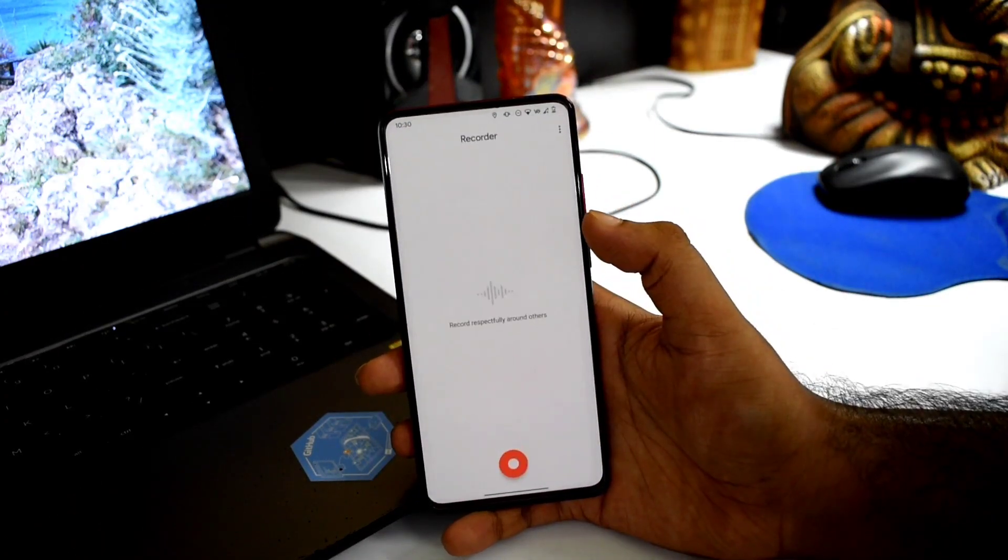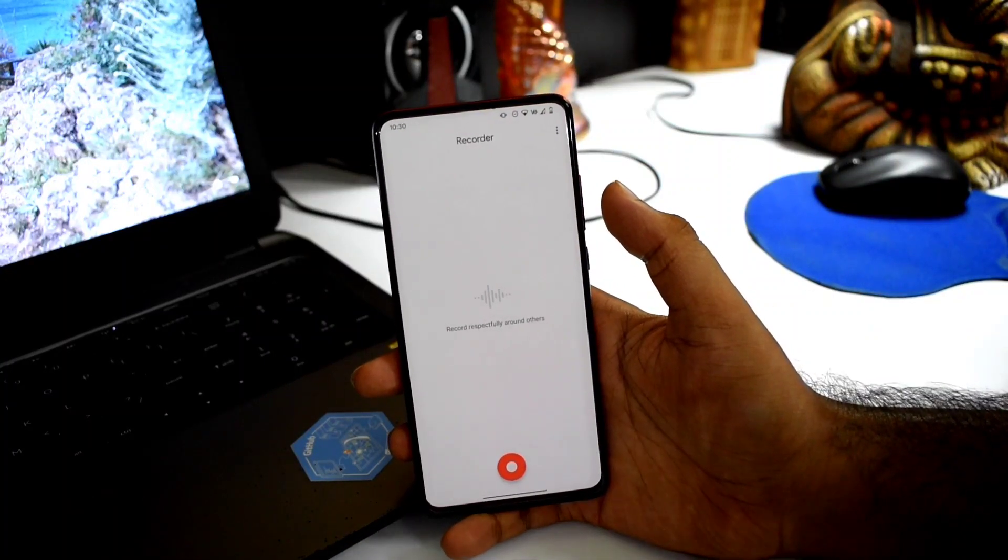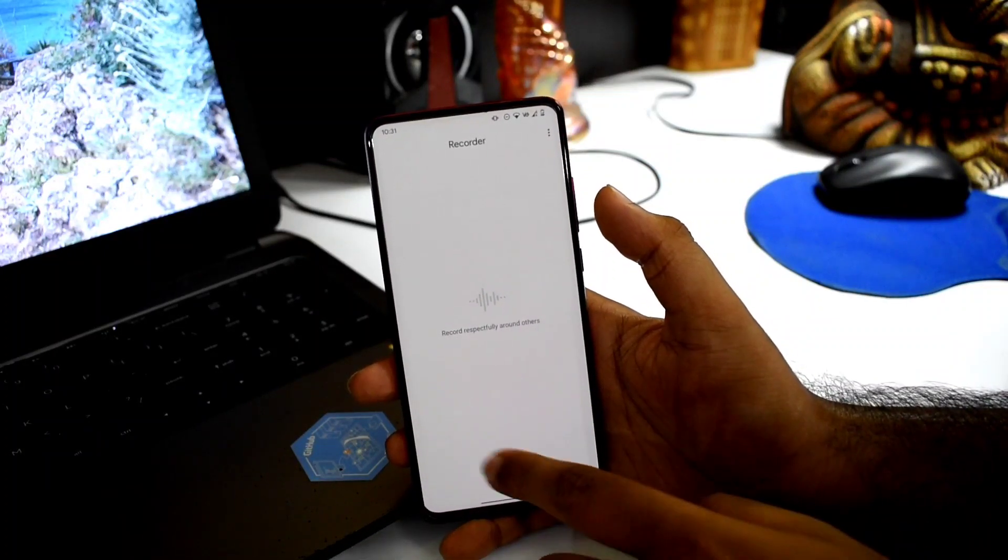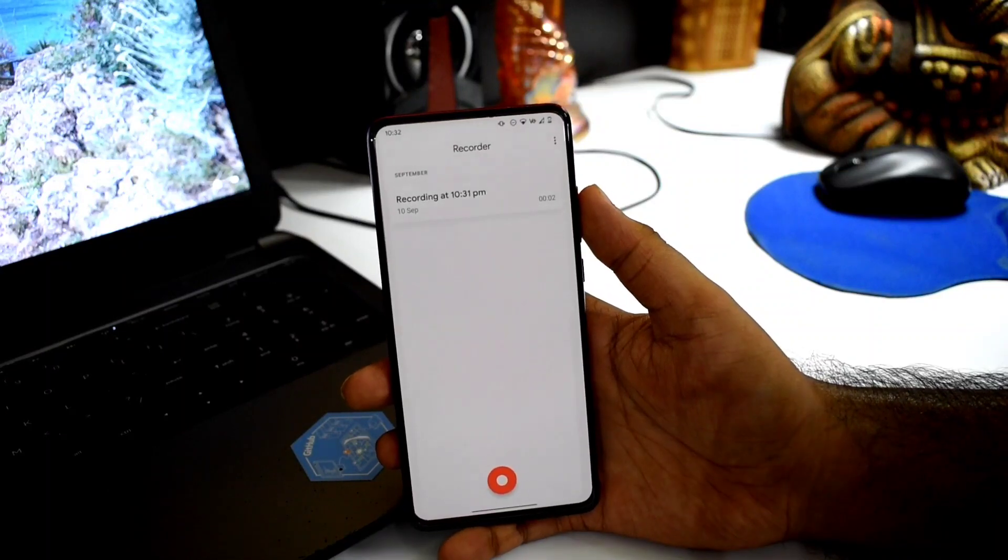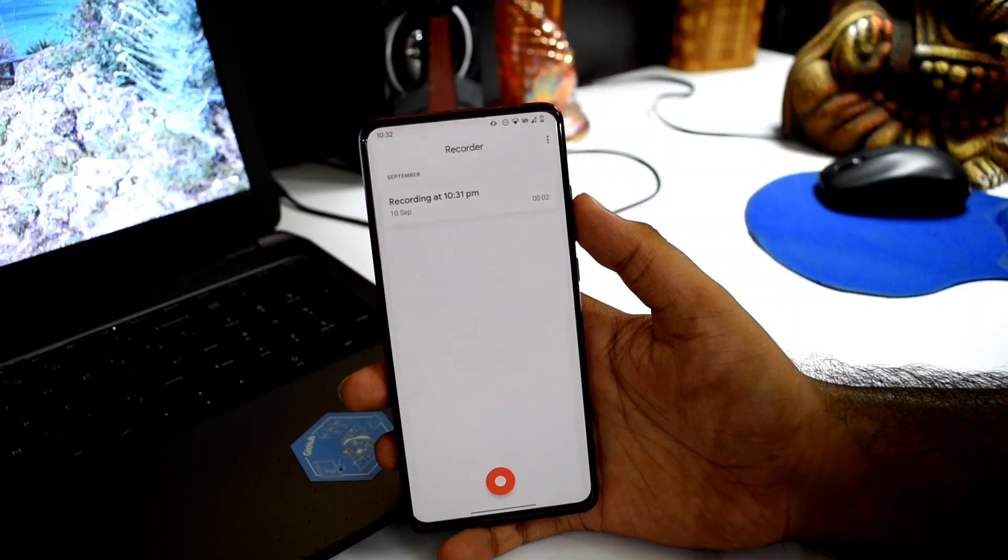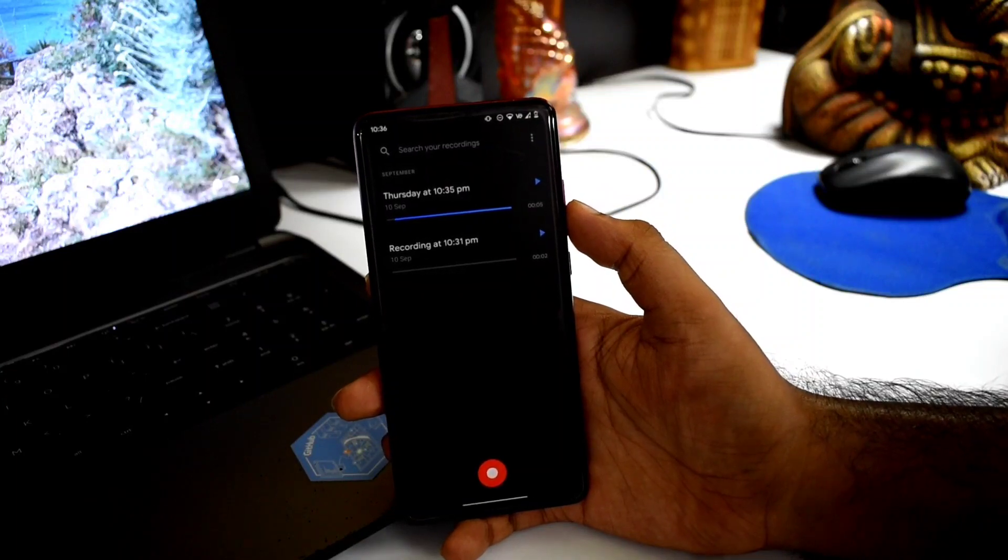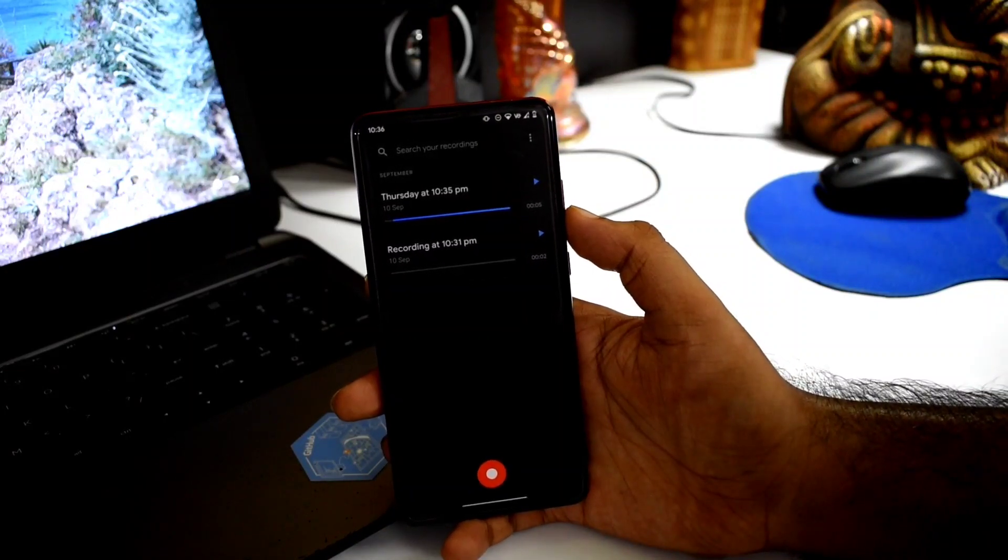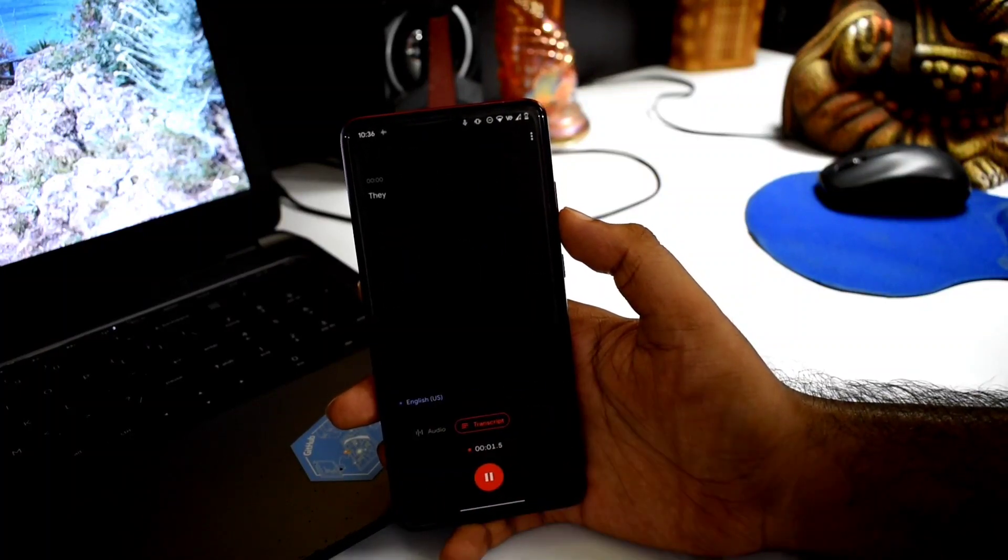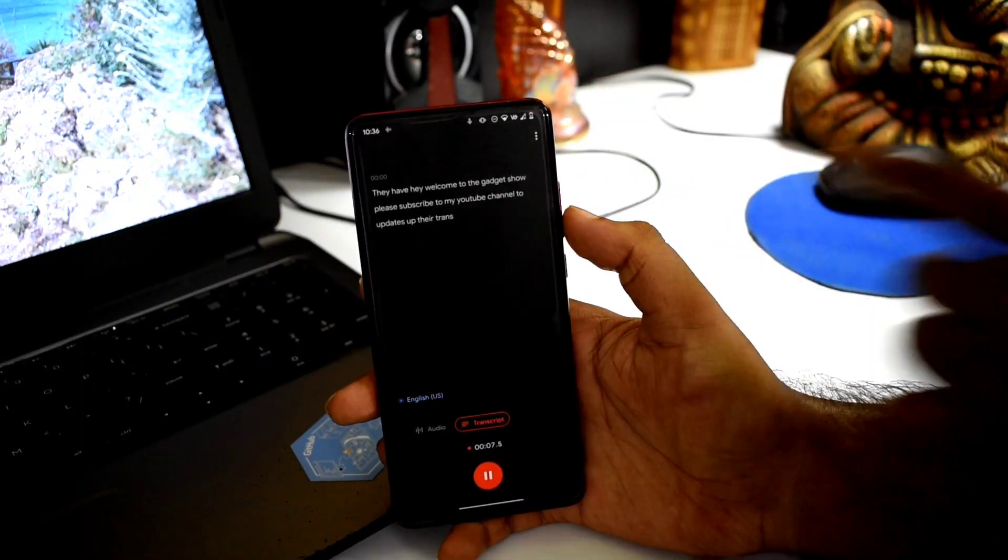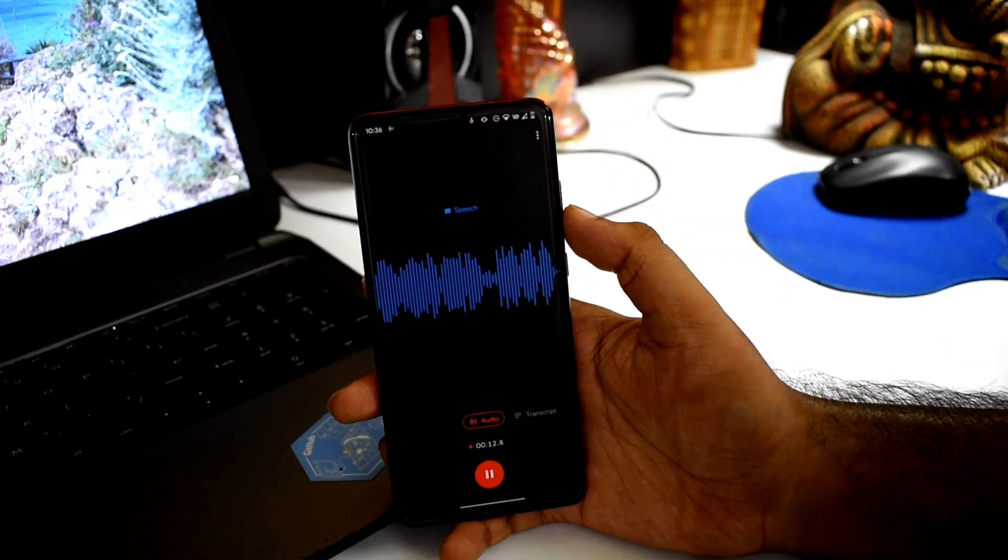Google Recorder application is basically updated. This application's sound processing algorithm is on point. The sound quality it provides is good. This application is smart - you can see the transcript here in real time.